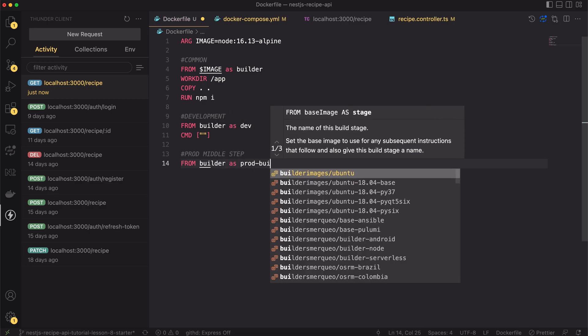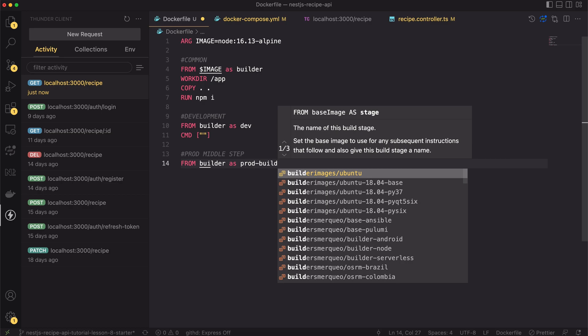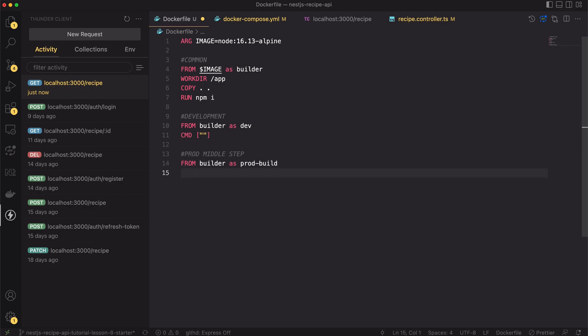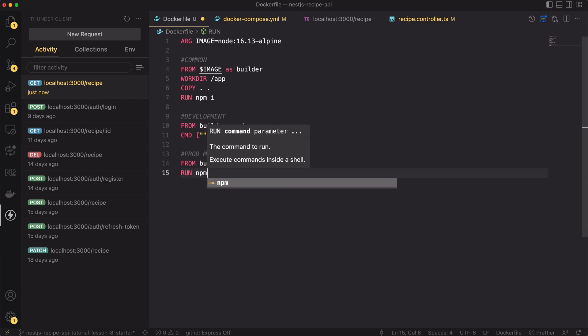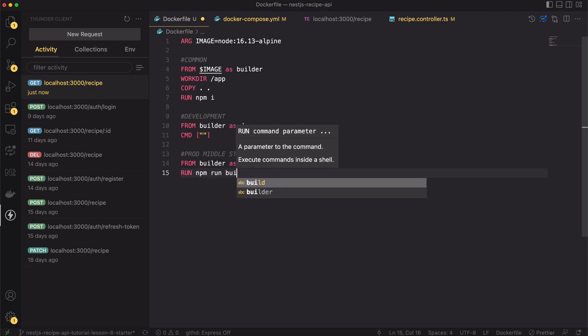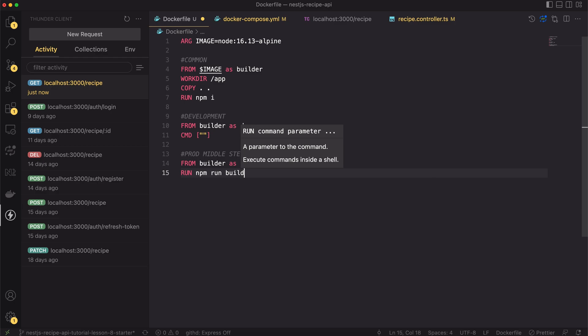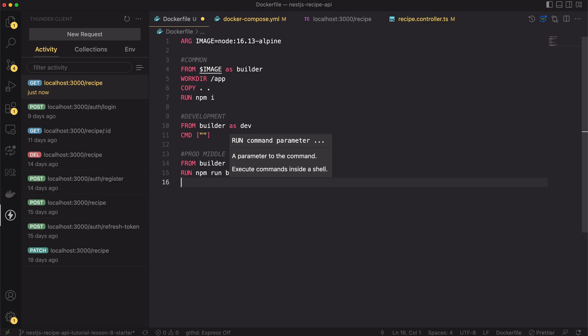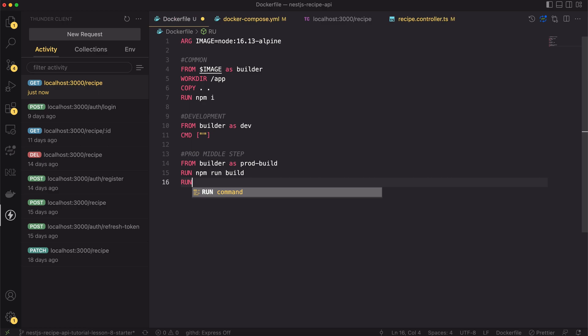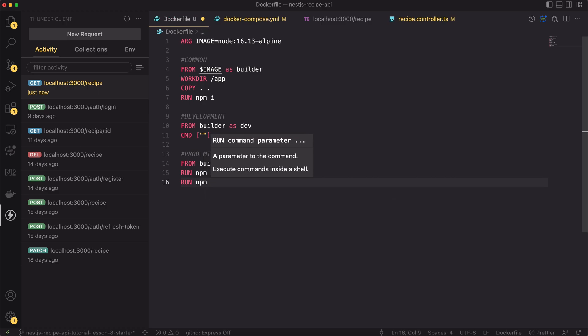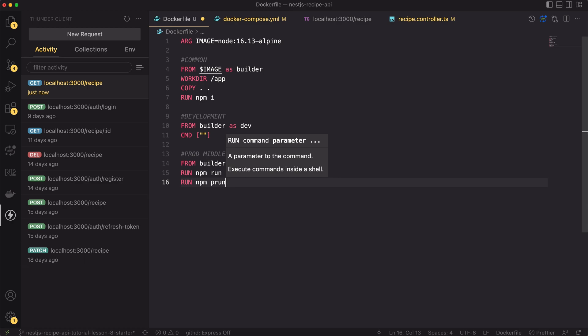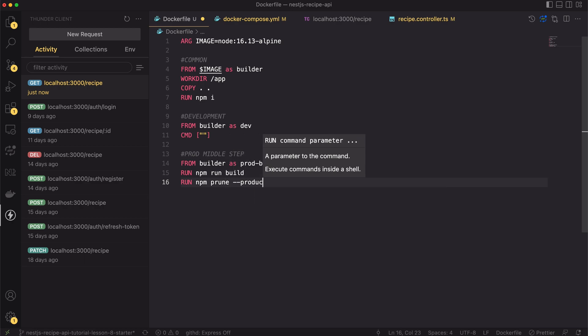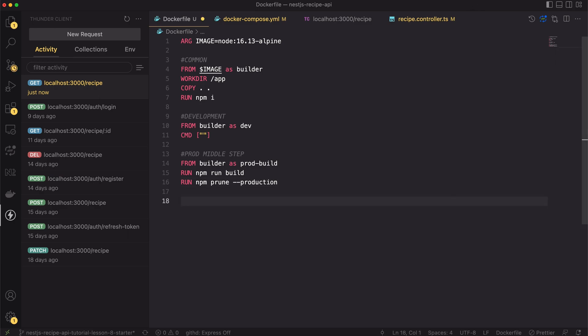But in contradiction to development we won't run TypeScript. We will compile it to pure JavaScript. For that type RUN npm run build. Build command simply translates TypeScript source code and saves the created JavaScript inside the dist directory. Next, we have to get rid of all dev node modules. Previously we have installed all of them. For that we have to use npm prune command with production flag. This will clean up our node_modules. That's all what we need for this step.